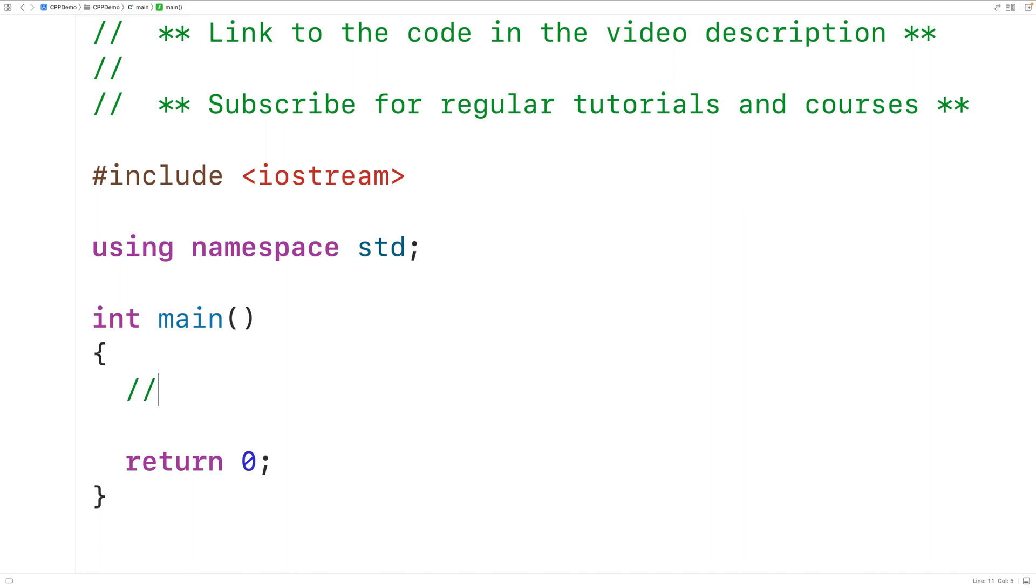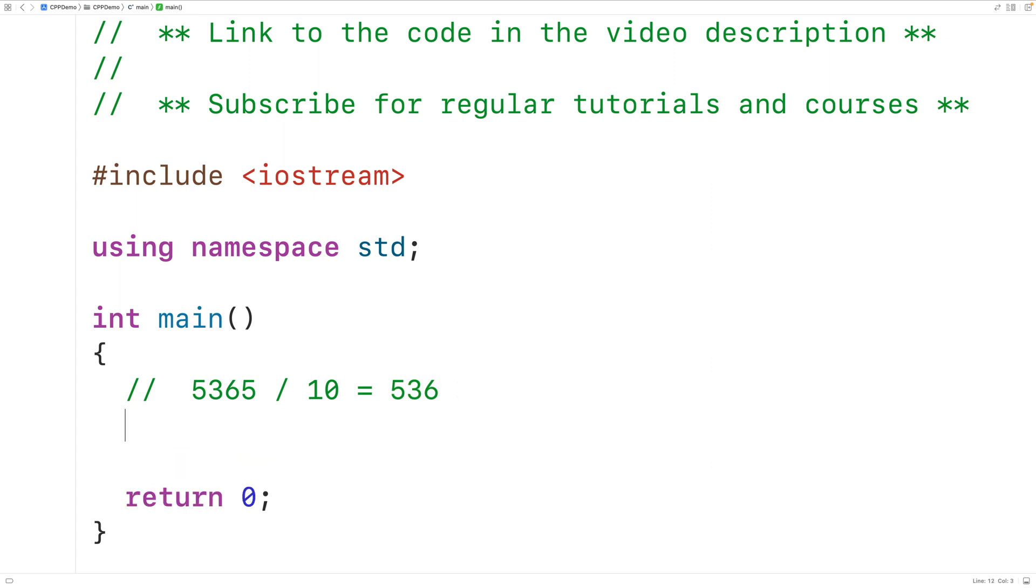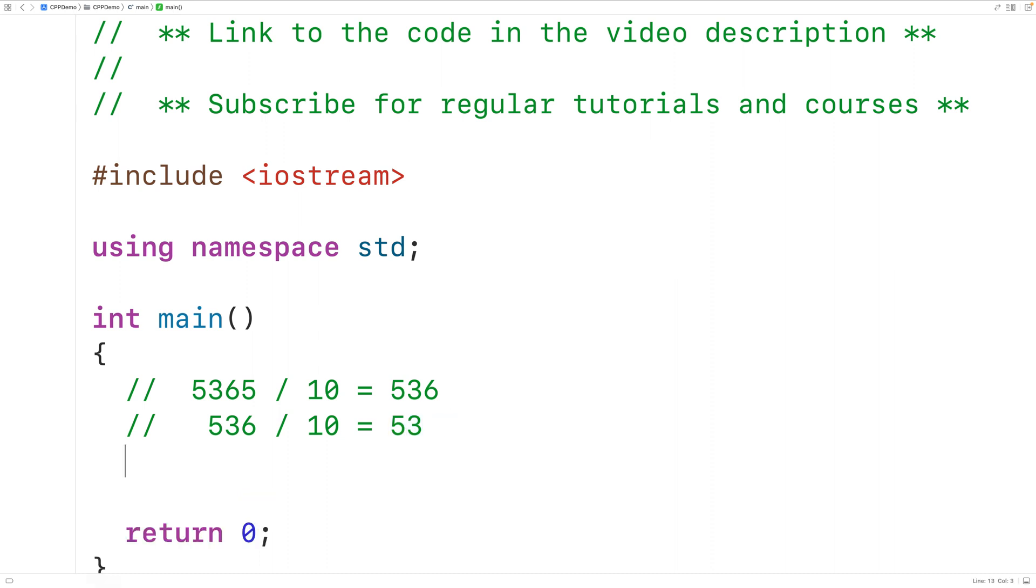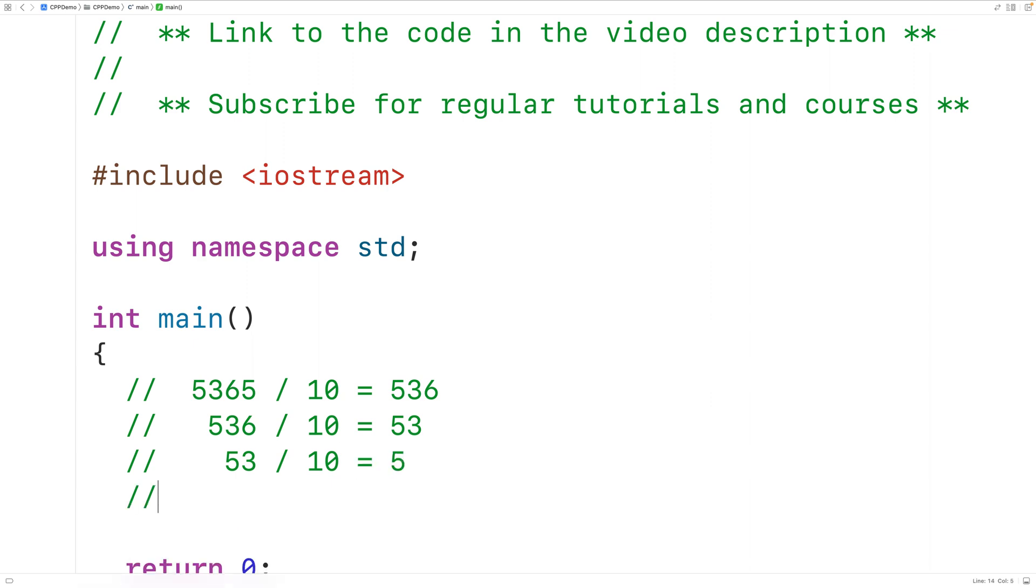If we have the integer 5365 and we take this integer and divide it by 10, we'll get here 536. Then if we take this quotient and divide it by 10, we'll get that 536 divided by 10 is equal to 53. We can keep this process going. We'll take the quotient and divide it by 10. We'll have 53 divided by 10 is going to be equal to 5. Then we'll take 5 and divide 5 by 10 and we'll get 0 here.